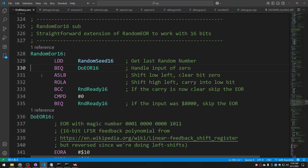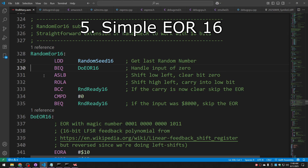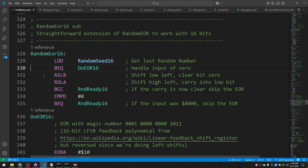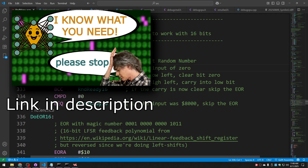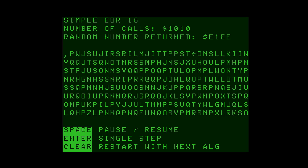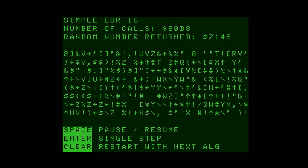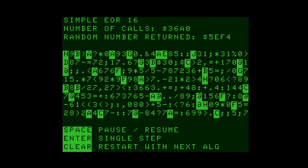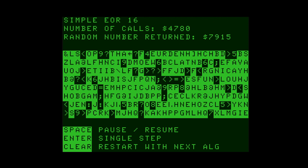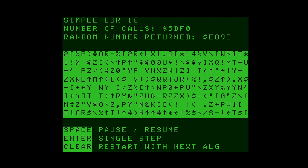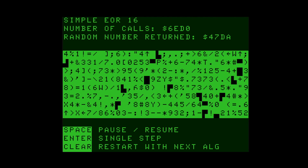Next, we move into the 16-bit random number generators — routines where each call will bring back two random bytes instead of just one. We're starting off with Simple EOR 16. This is the same as the Simple EOR routine, except extended to 16 bits. When we run it, it does actually appear more random than the 8-bit version. Certainly not as fair, certainly not as predictable. This is likely due to having a 16-bit seed instead of just an 8-bit seed. But we still only have 256 counters, so whatever period it has will be longer, and it will be harder to visually spot the pattern.